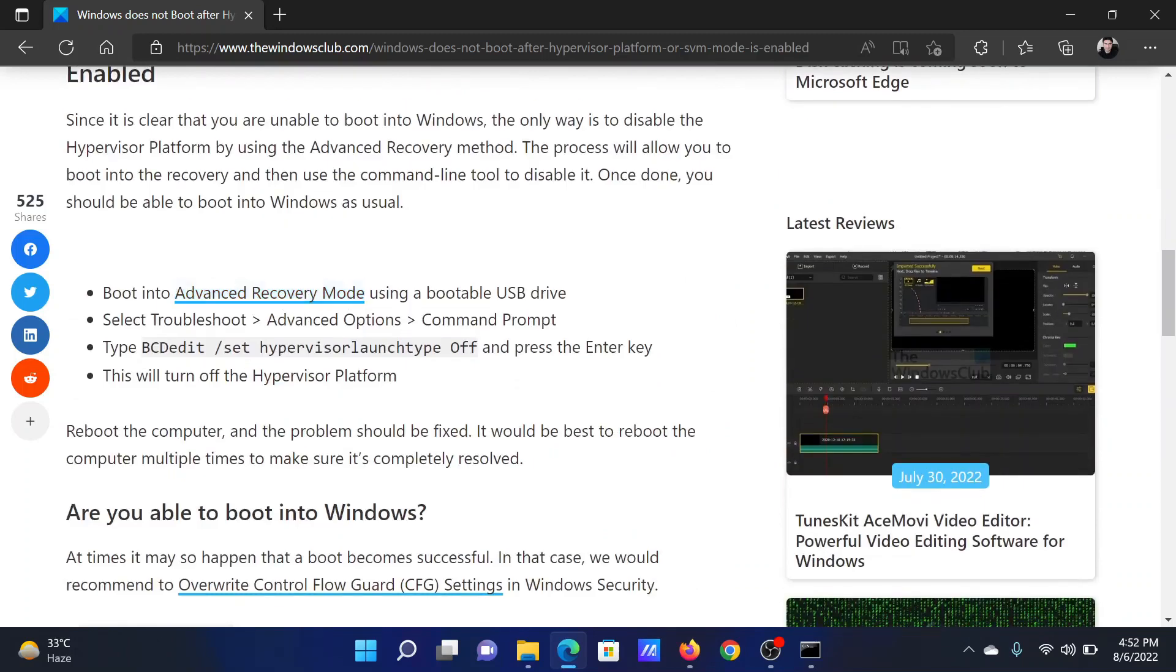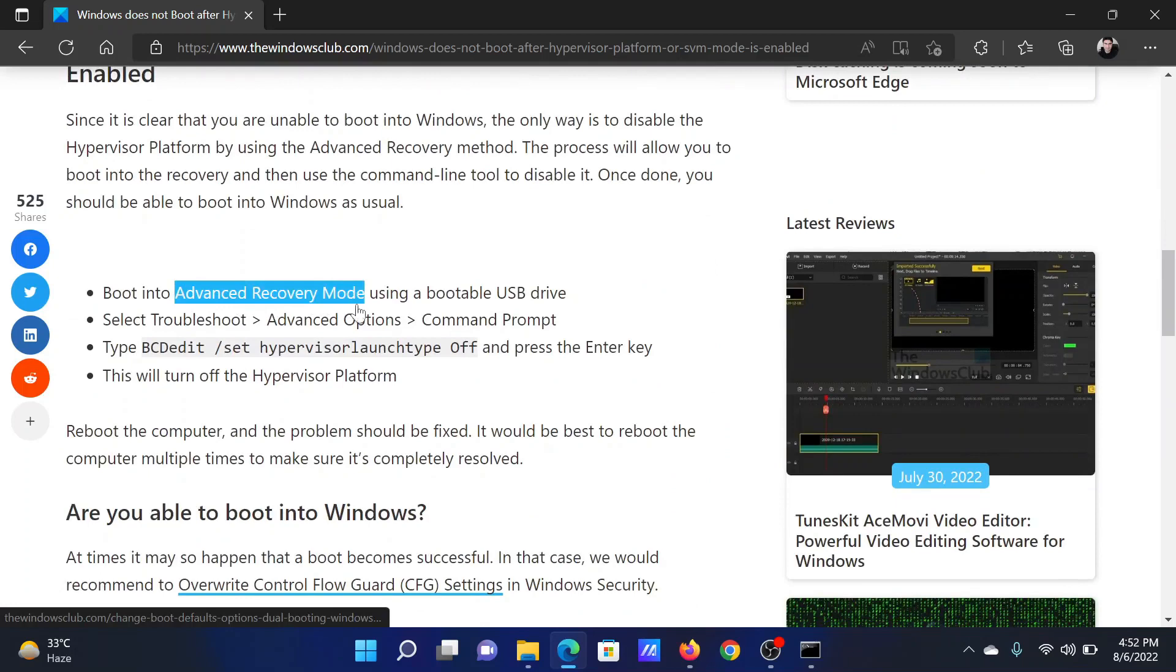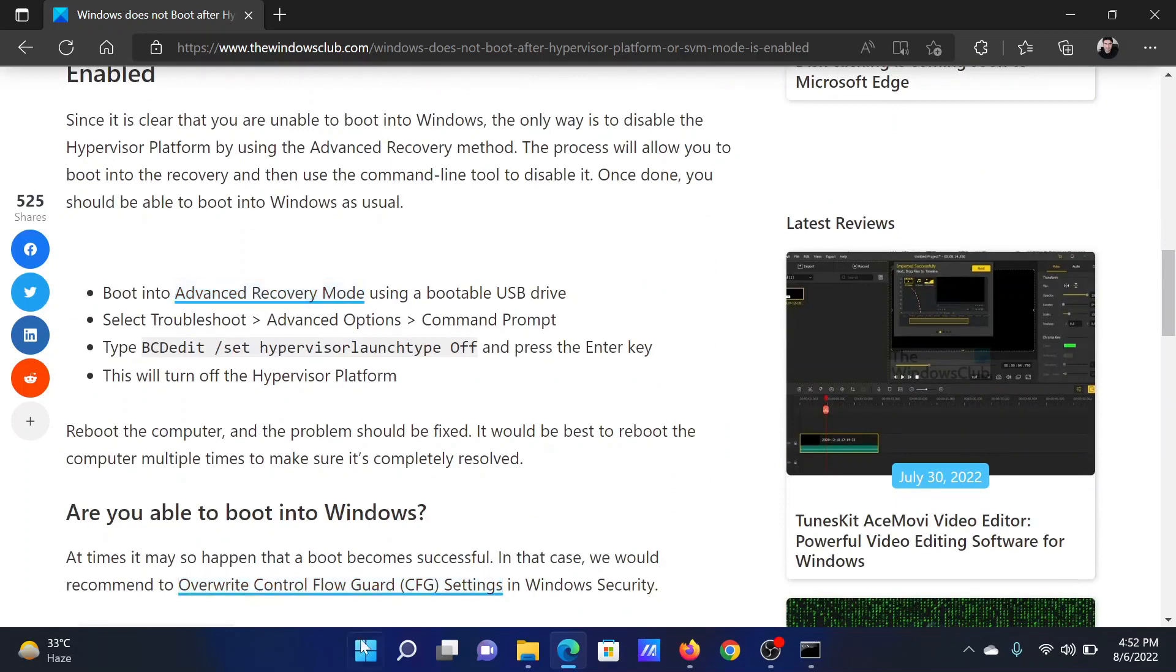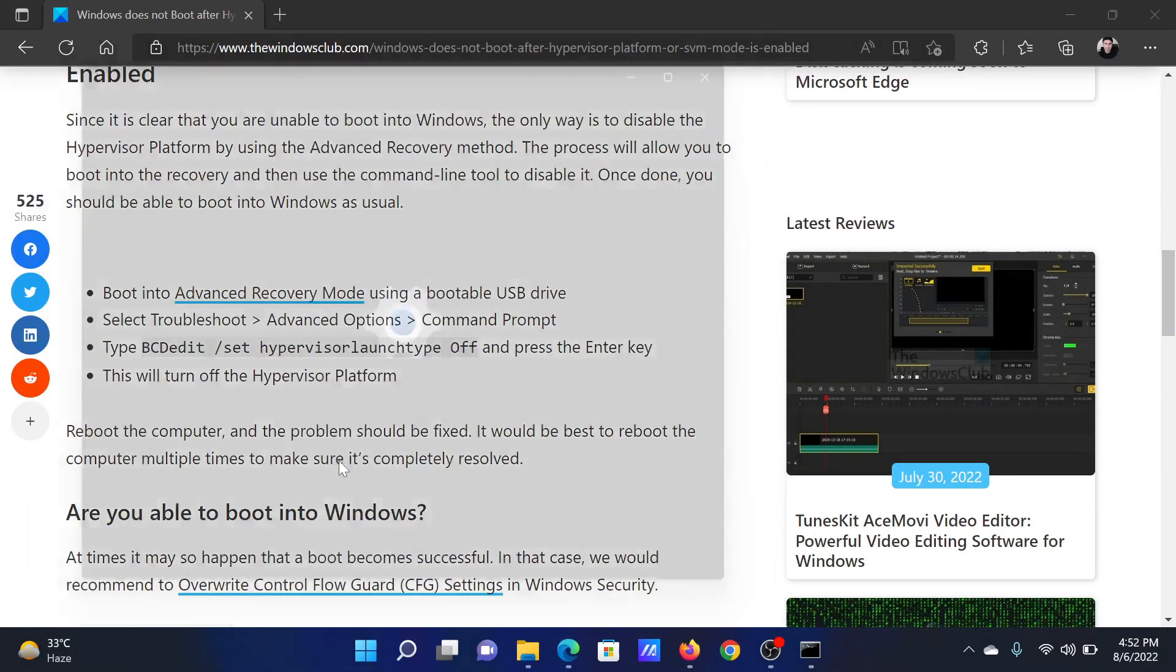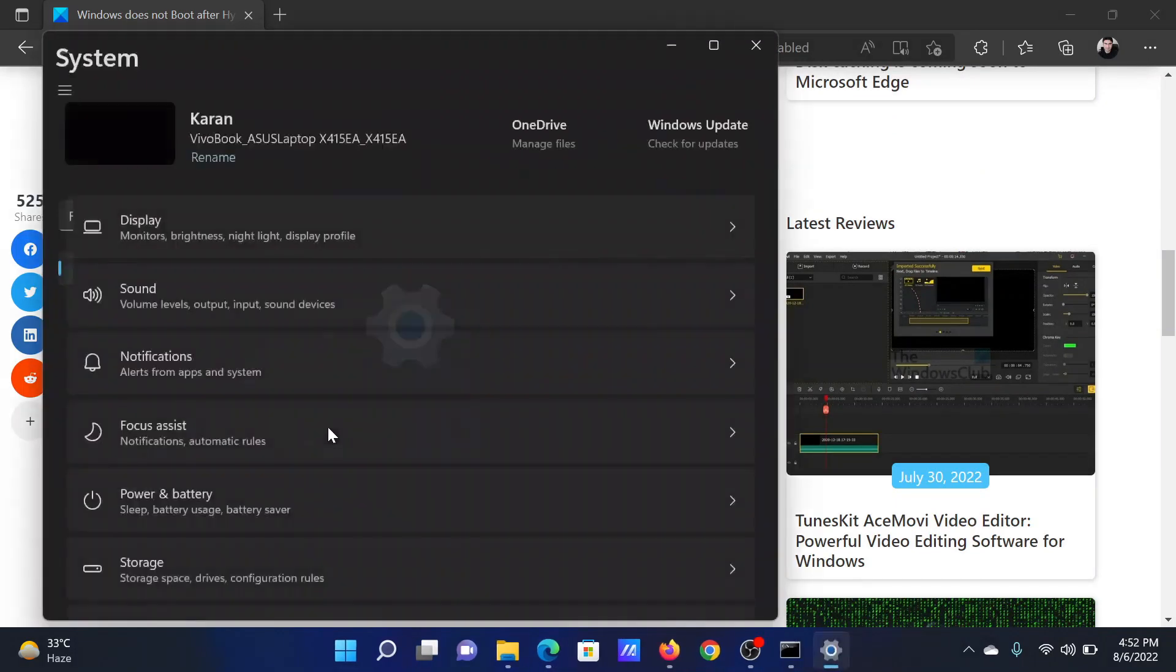First, you need to boot your system into Advanced Recovery Mode. Right-click on the Start button and select Settings.